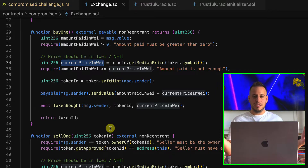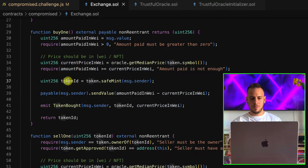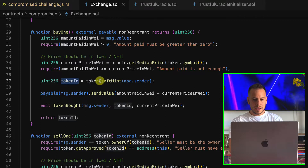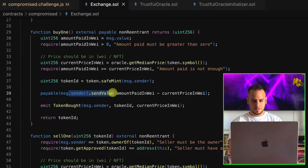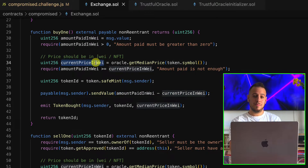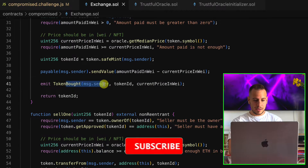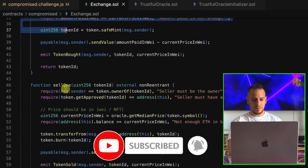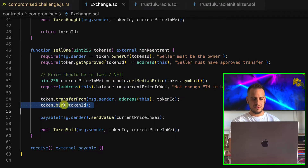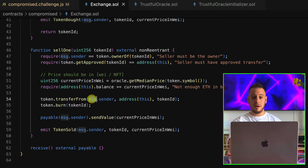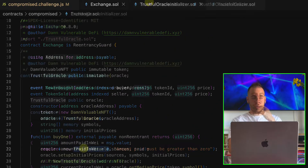The price will obviously be 999 right now, but we need to somehow reduce it. The buyOne function mints the NFT, sends back the price difference from what was sent, emits an event, and returns the token ID. sellOne does the exact opposite — it burns the NFT and sends the ETH to the seller. Quite simple: two functions and a constructor.